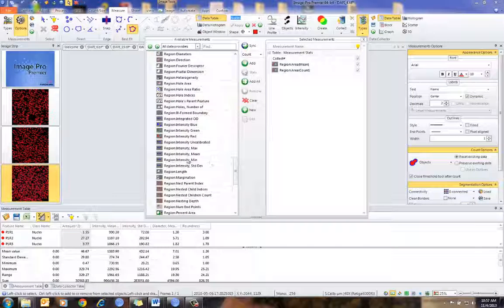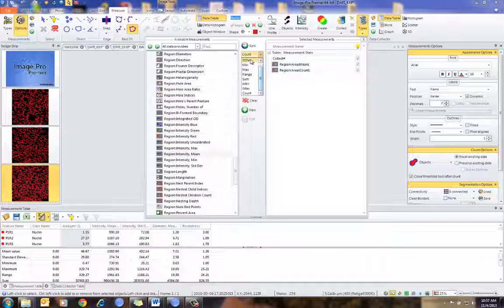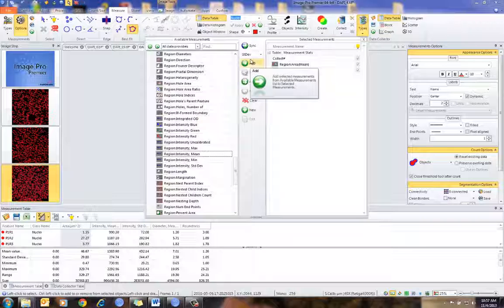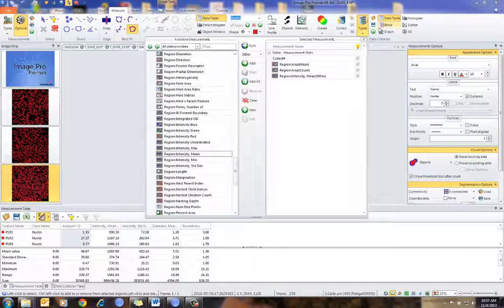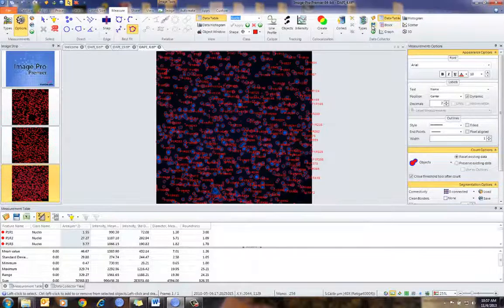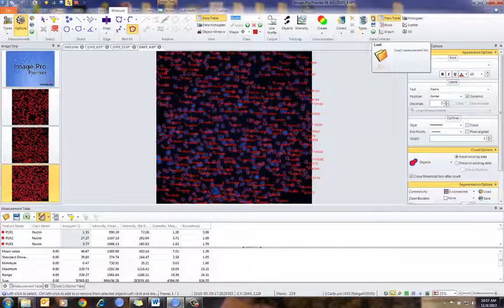I can do this for other parameters that are appropriate. In this case, if I want the mean intensity, I can select that. Maybe I want the standard deviation per nuclei and simply add that. I can come back and save this table and open it for later use.